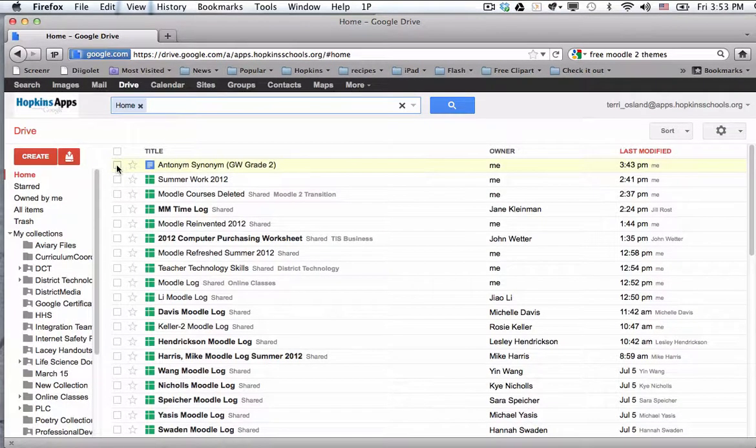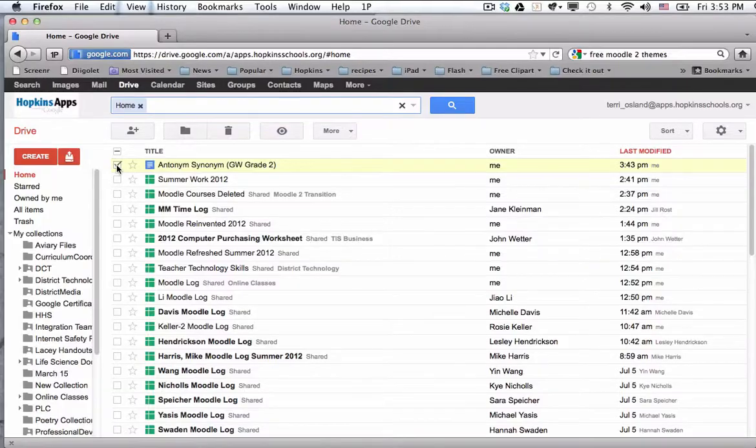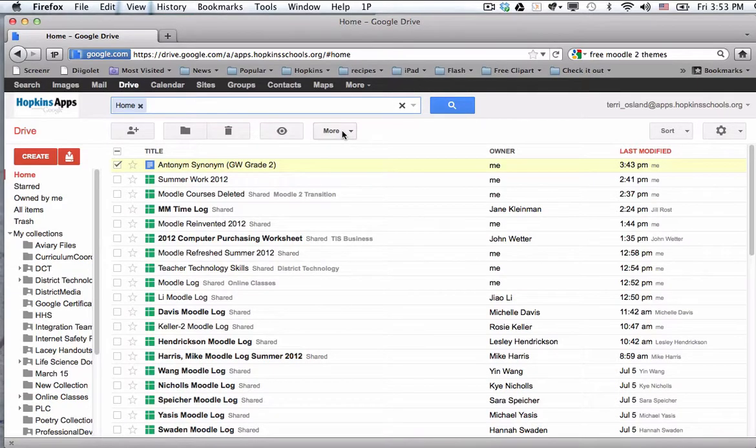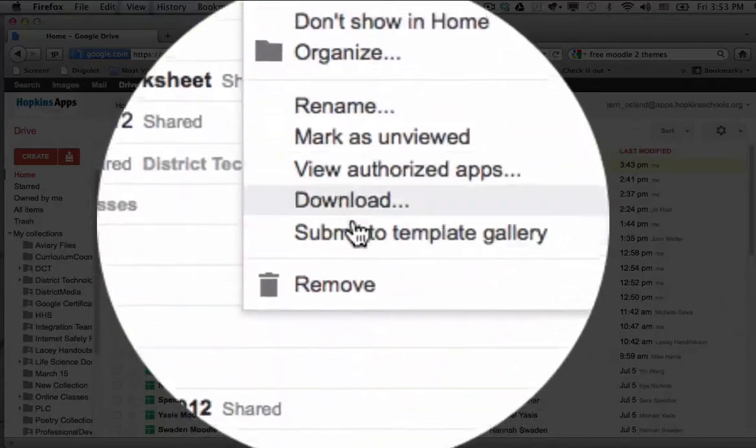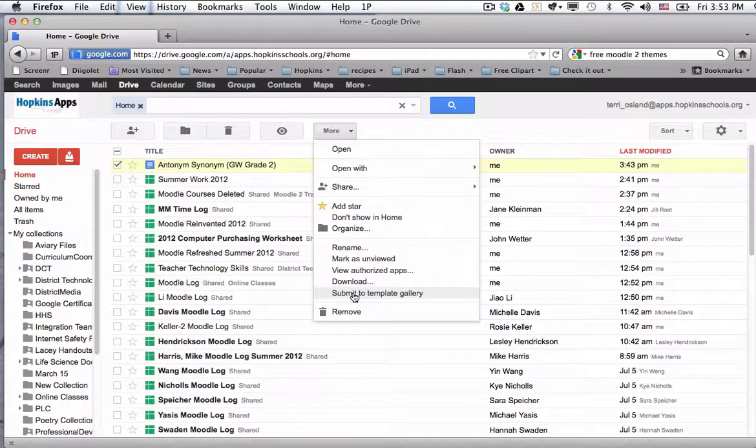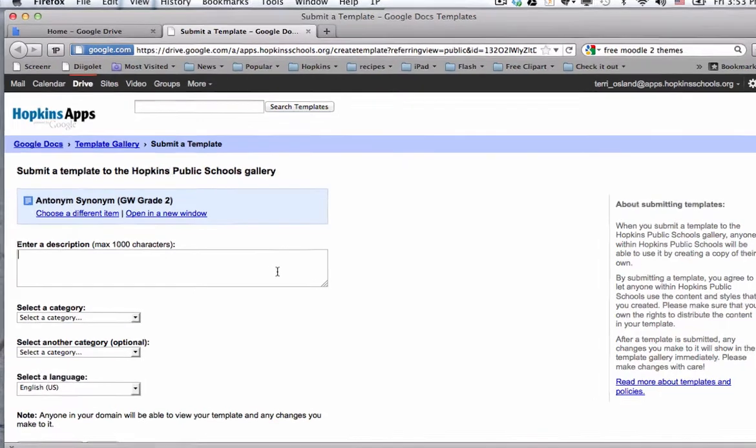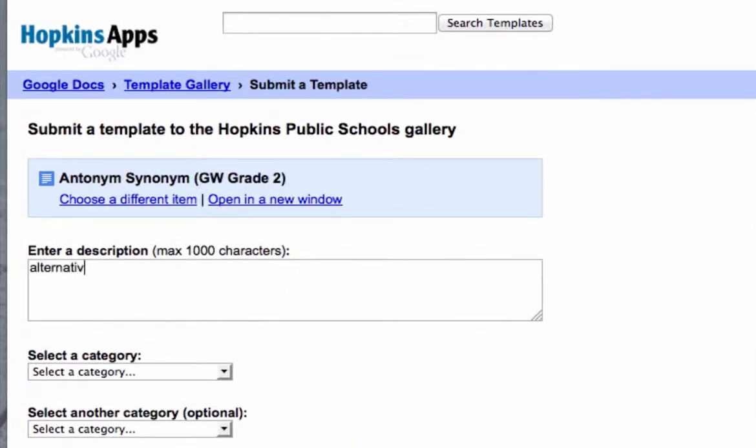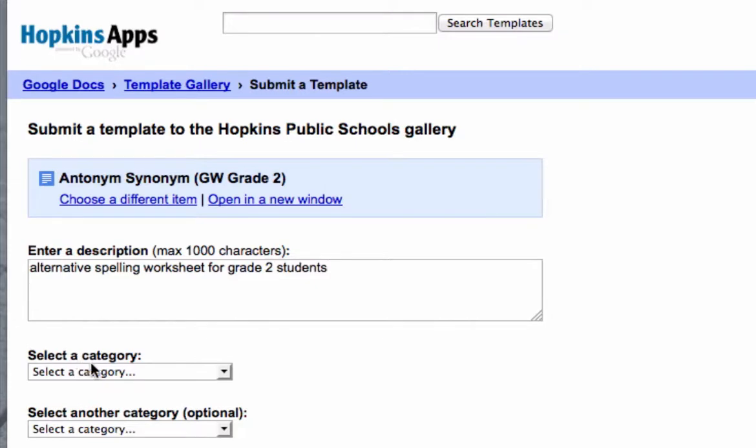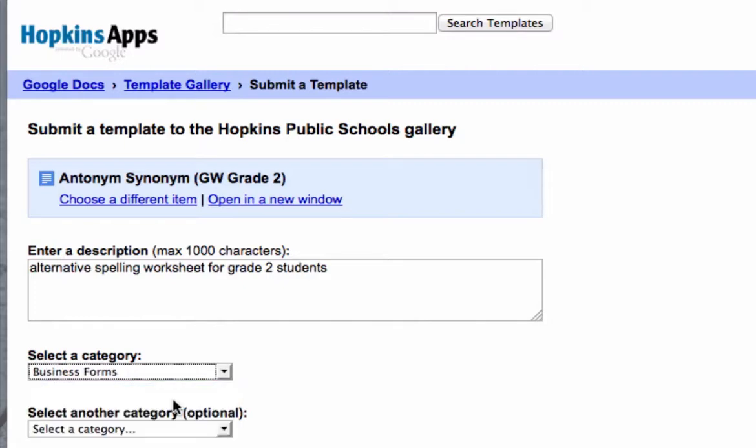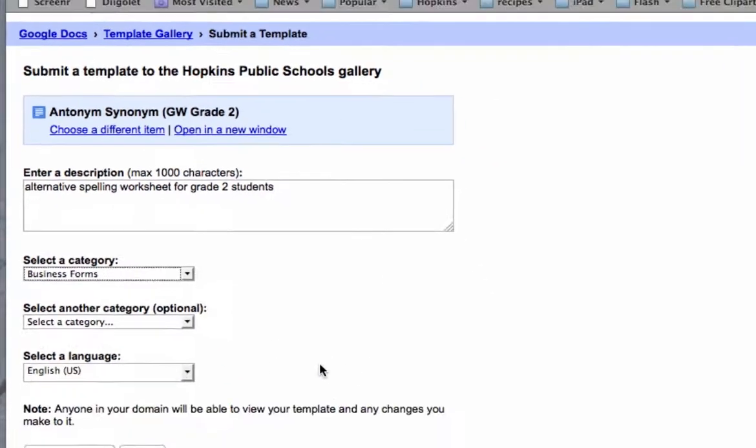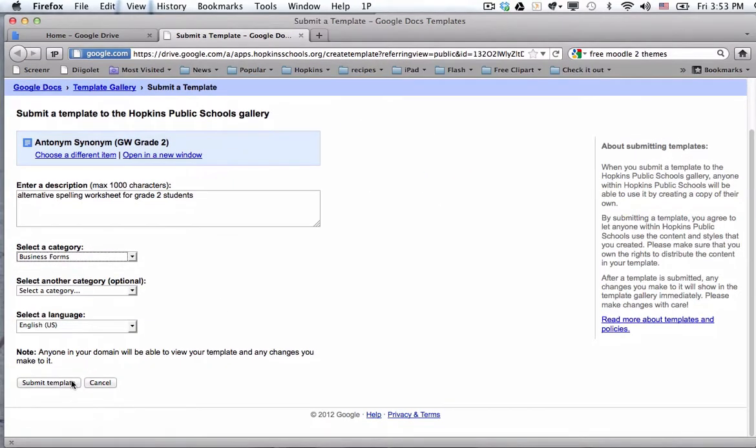And if I wanted to put that in the template gallery, I would put a check mark in front of that document in my list of apps. And assuming that I'm the owner of the document, this only appears if you're the owner, you would choose submit to template gallery. And you could enter a description for the document. And the categories, unfortunately, don't make sense. We need to actually change those at some time. So pick one randomly because you do have to pick one, and then you choose submit a template.